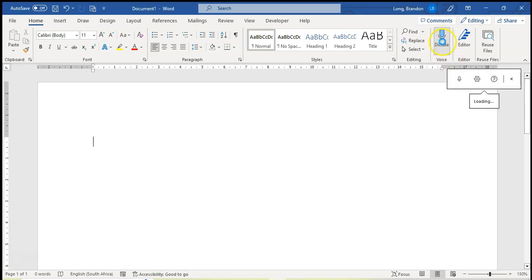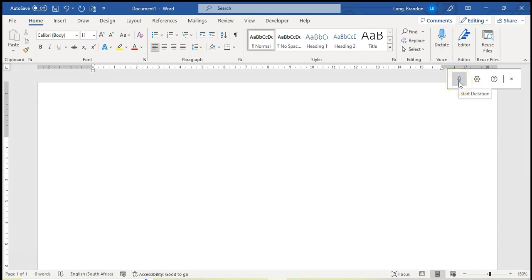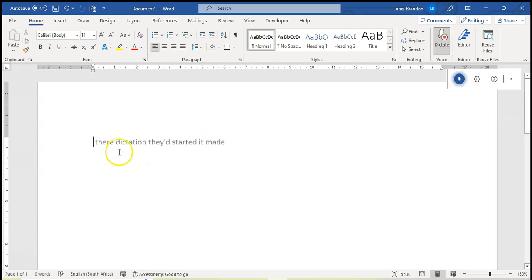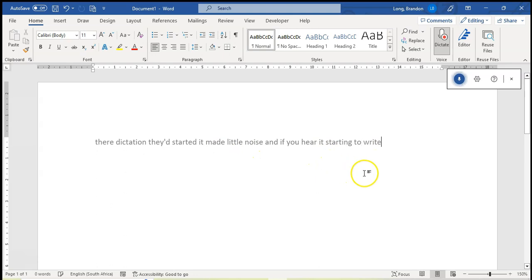So we're going to click on dictate and this option opens up. You'll see we can start the recording over there, the dictation there. It started, it's made a little noise and if you hear it's starting to write down everything that I am saying right now.